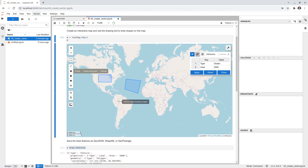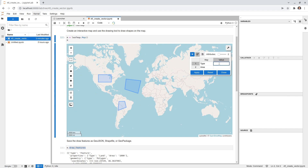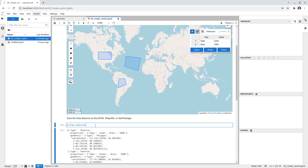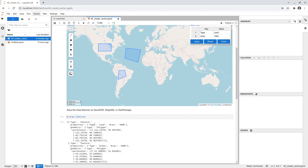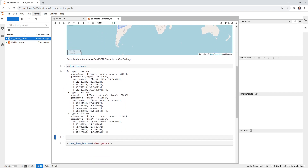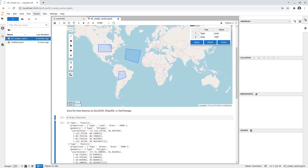Let me create another polygon as a third example. I'll draw another shape, assign type 'land' and area 1500, then hit Enter and Apply. Once added, you can re-run the draw_features cell and you'll see the new feature is automatically included — everything created on the map is stored in this list.